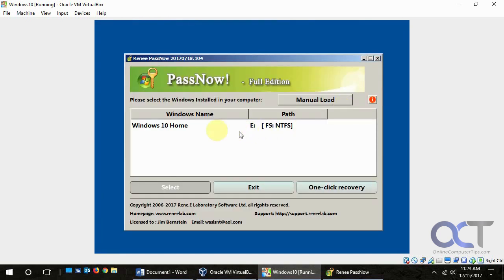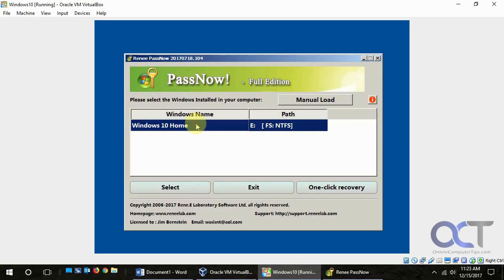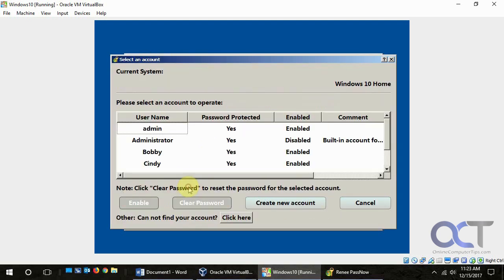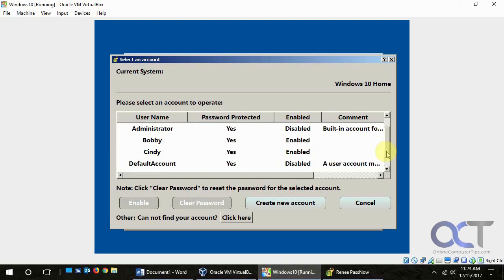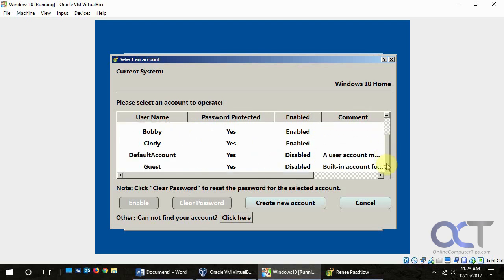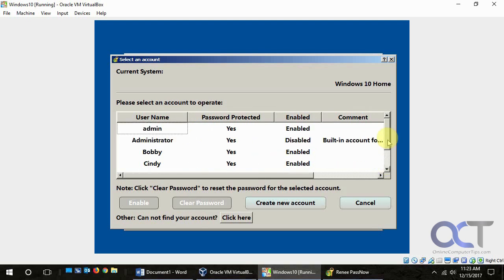And then you pick the installation of Windows since we only have the one here. So we're going to select that. So we have these users that have found the admin administrator, Bobby, Cindy, and the default account. And this also shows you which are enabled and which are disabled.